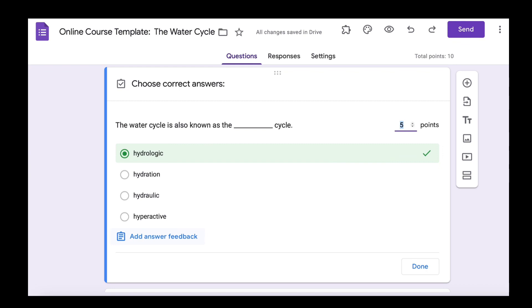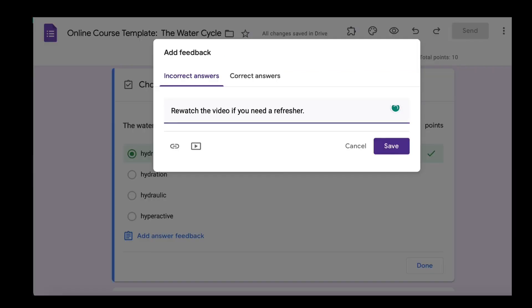And then here on the bottom you have the option of adding answer feedback. So when you click on that you can type in any feedback you want to give the learner while they're progressing through the lesson.